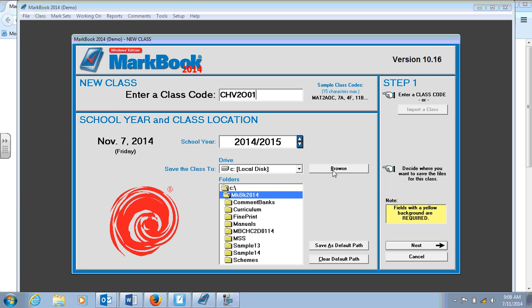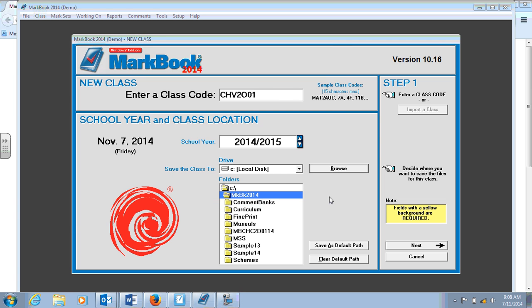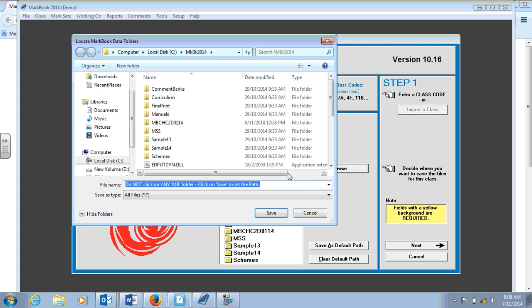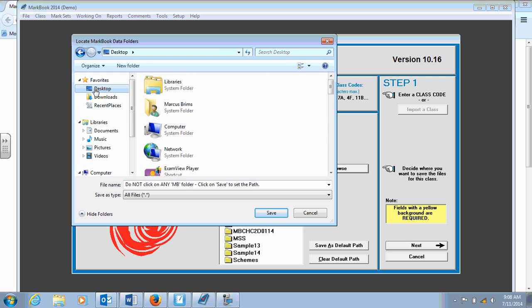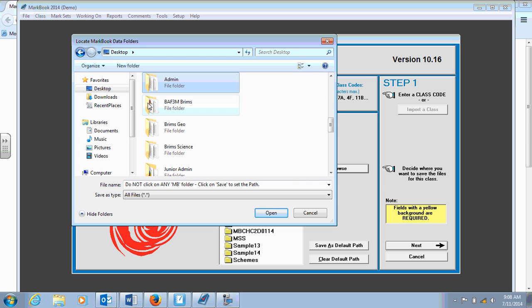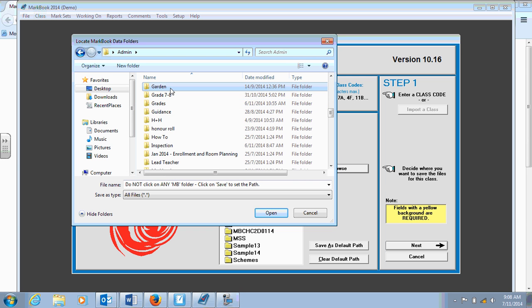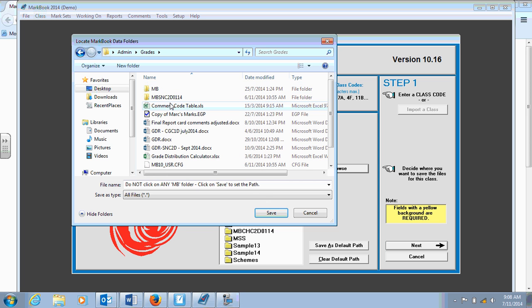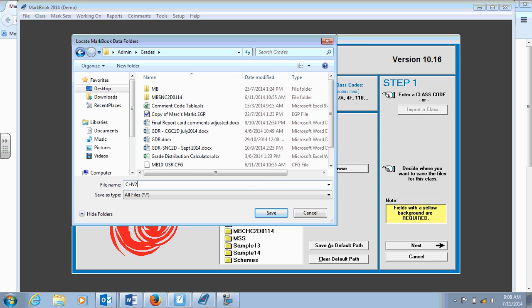And next you'll want to save the entire class set data somewhere in your files on your computer. So I'll choose to save it where I save all of my grades. I'll go to my desktop, go into my administration file, go to grades. So that's my CHV2O, 01, January 2015.